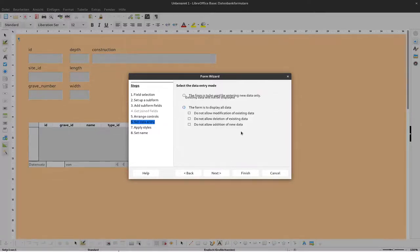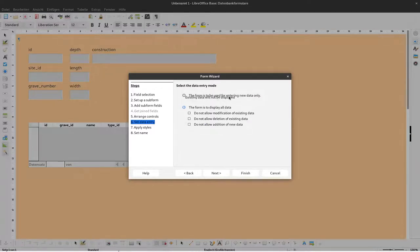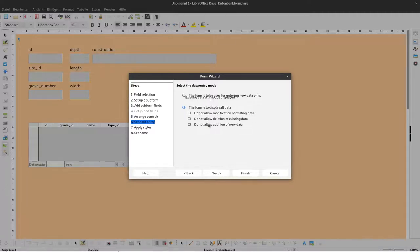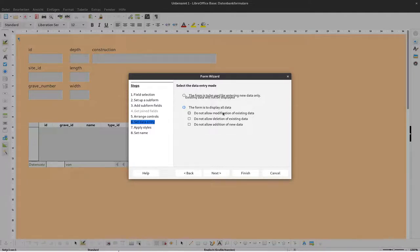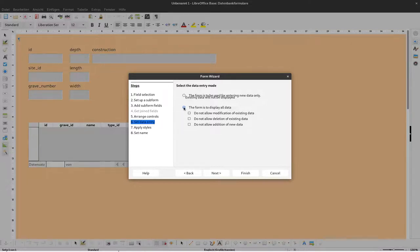Then I can define the data entry mode. Should this only be used for new data, or should existing data also be displayed? I want to have all data, and I don't want to restrict the modification, deletion, or addition of new data. I want to have everything available so you can do everything with this form. Just having this marked is fine.